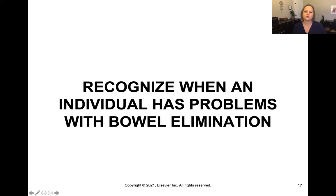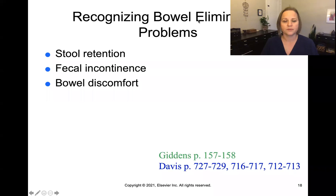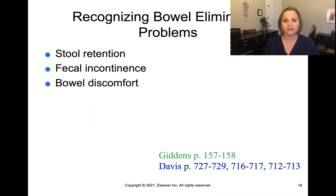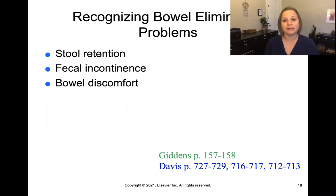What would we notice with an individual who has problems with bowel elimination? The three main problems we're going to see include stool retention — either impaction or constipation — fecal incontinence, being unable to hold one's stool, or bowel discomfort, which can be a crampy abdominal pain or something more like gas pain and a feeling of fullness.